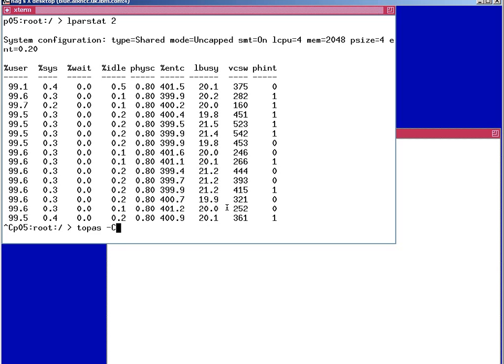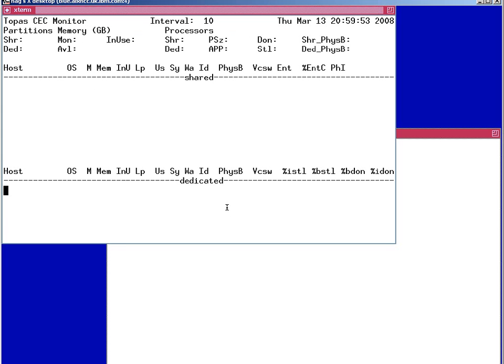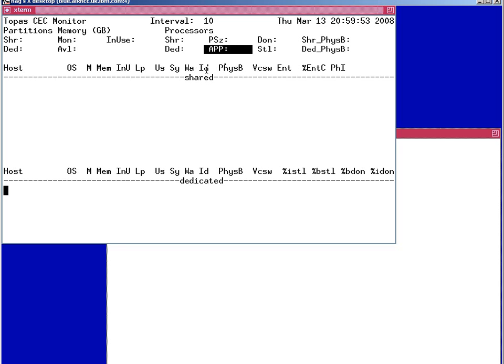I run topaz minus capital C. This is what's known as the CEC view. So this will give us a summary of all the AIX partitions on the box and will allow us to have a look at the overall performance of the machine. And the reason I'm doing that is that we actually have this available physical processors in the shared pool value up here. So even though access to this is switched off we can actually get this still with the topaz command.